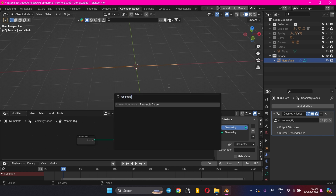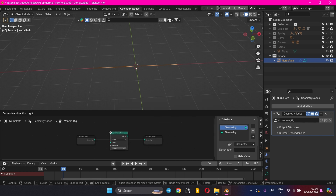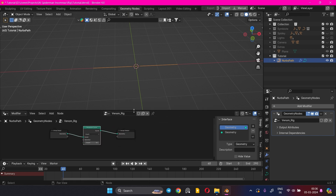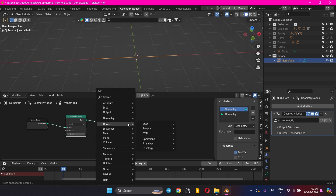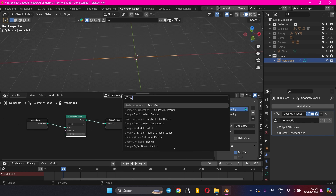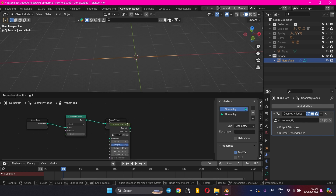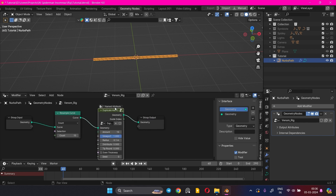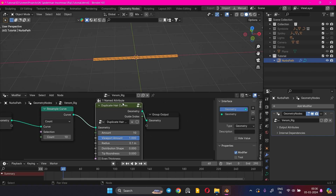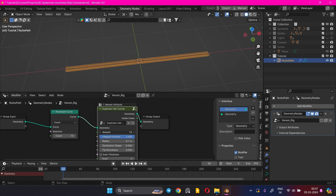Add a Wrist Sample Curve node — the count can be adjusted later. Then add a Duplicate Hair Curves node; the amount can also be adjusted later.